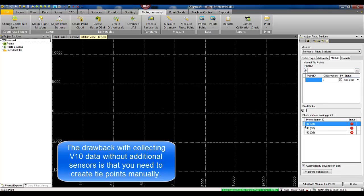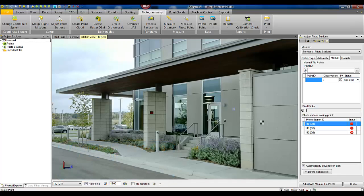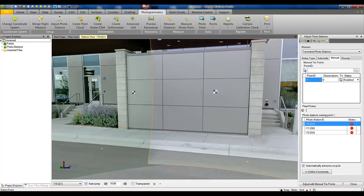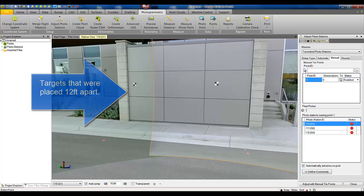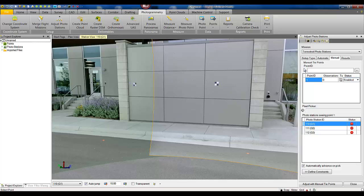If you open the station view now we can see the points that are measured on the wall are these points here, these targets here, and the orange dots are these two orange dots here. So the targets on the wall are 12 feet apart as it was measured with a tape measure out in the field.